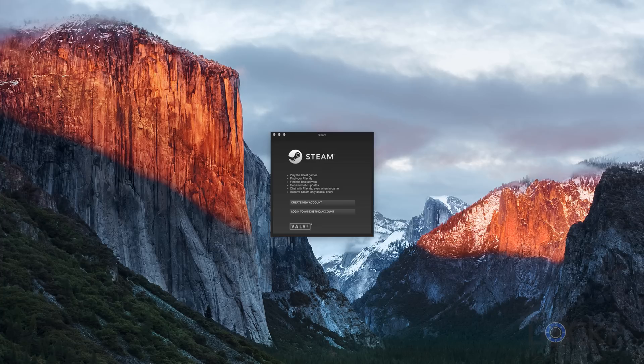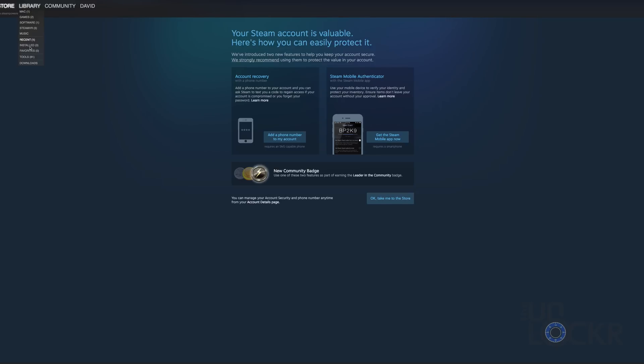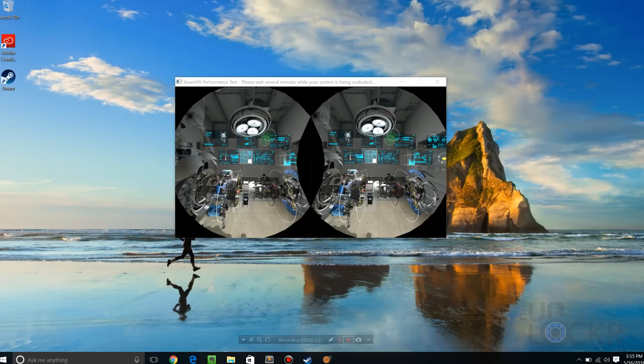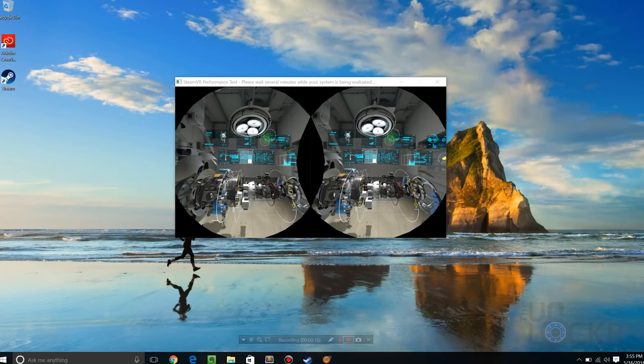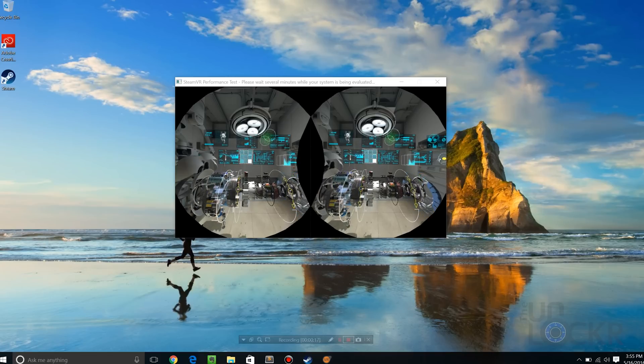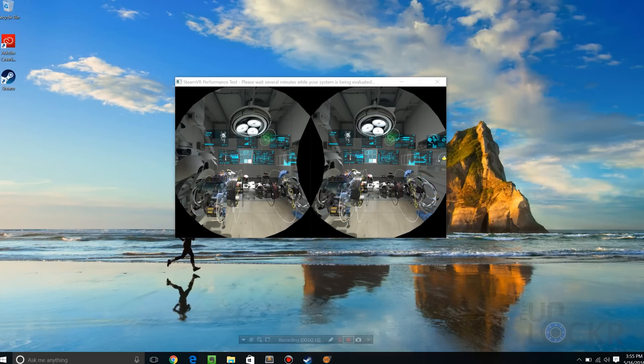Open Steam once it's downloaded and create an account if you don't already have one, or log in if you do. Then head to Library and Tools at the top and double-click on the SteamVR Performance Test to install it. Once installed, run the test and sit back while you watch a poor robot get his insides repaired.